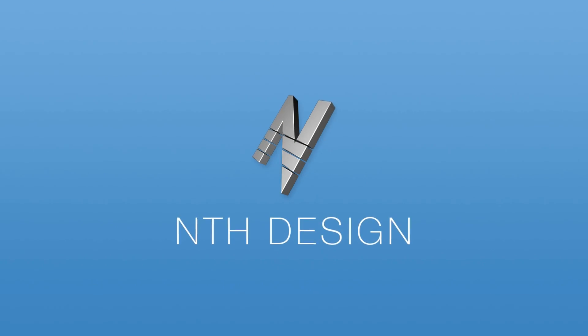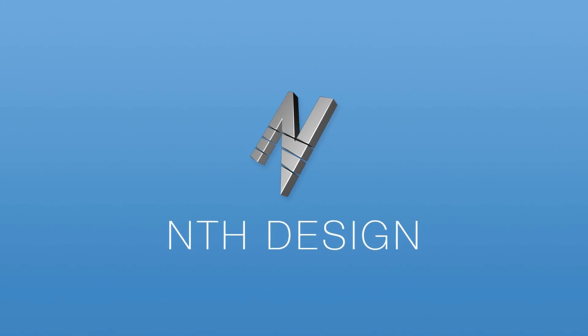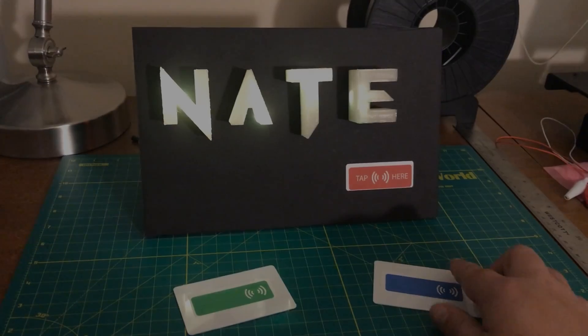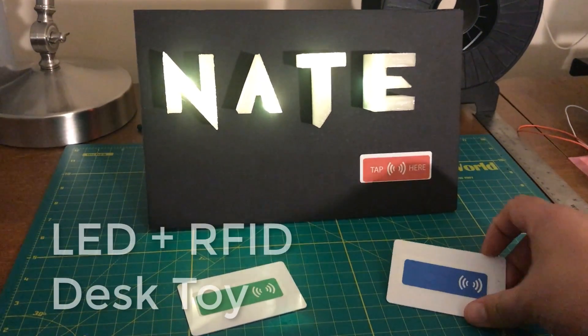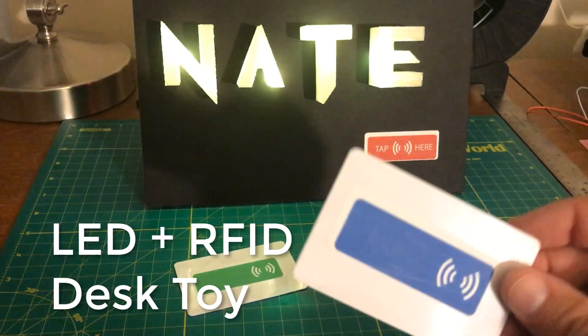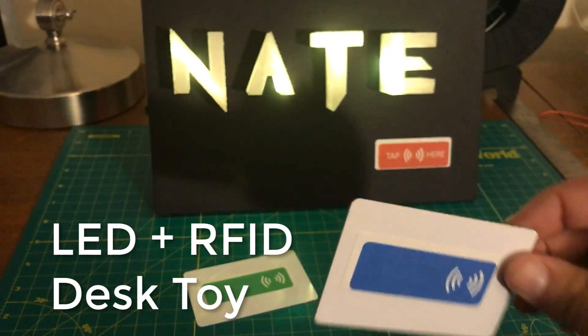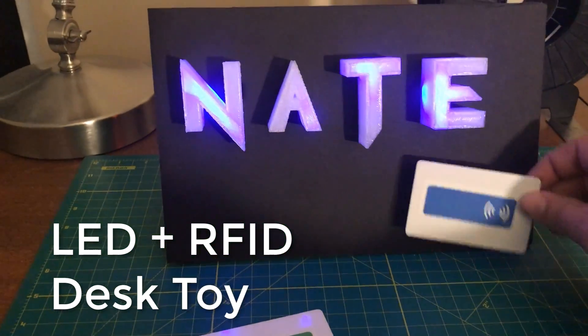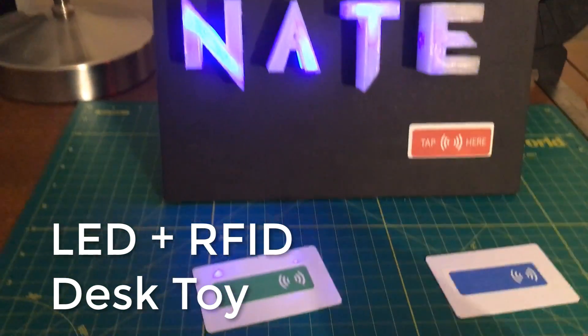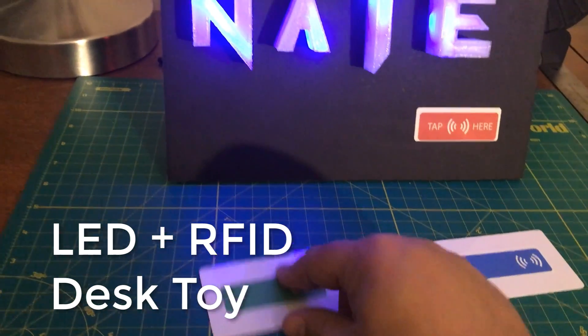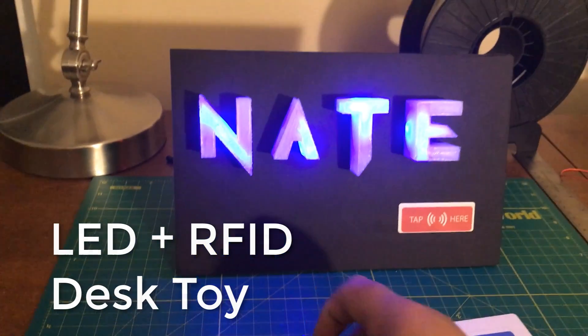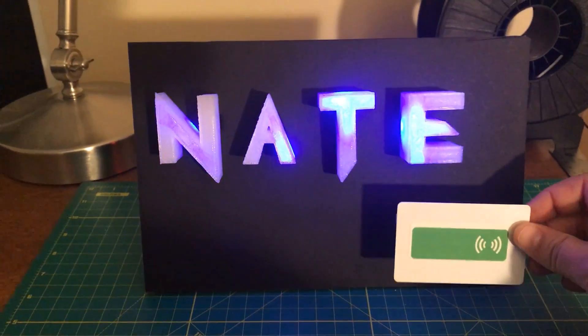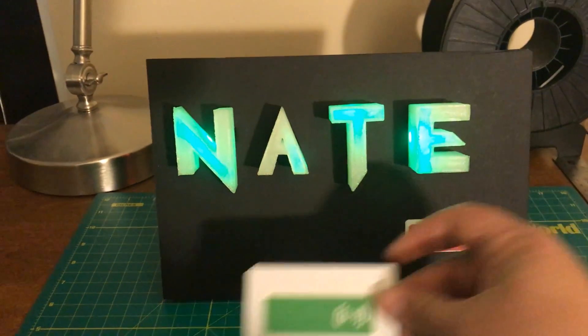Hey everybody, welcome back to the NthDesign channel. In today's video, we'll build this fun RGB LED desk toy that uses RFID cards to let office visitors easily change the colors.